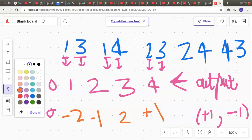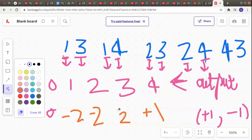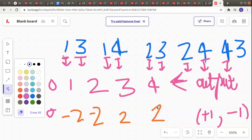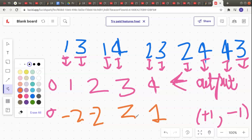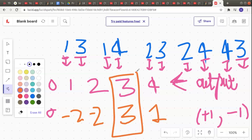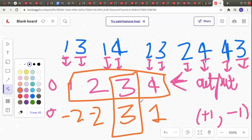Continuing: person 2 again trusts someone, so index 2 becomes -2. Person 4 is trusted again, so index 4 becomes 2. Then 4 is trusting someone, so index 4 decreases back to 1. Finally, 3 is trusted again, so index 3 becomes 3. With 4 people in the town, N-1 equals 3, and index 3 has a value of 3, confirming that 3 is the town judge.